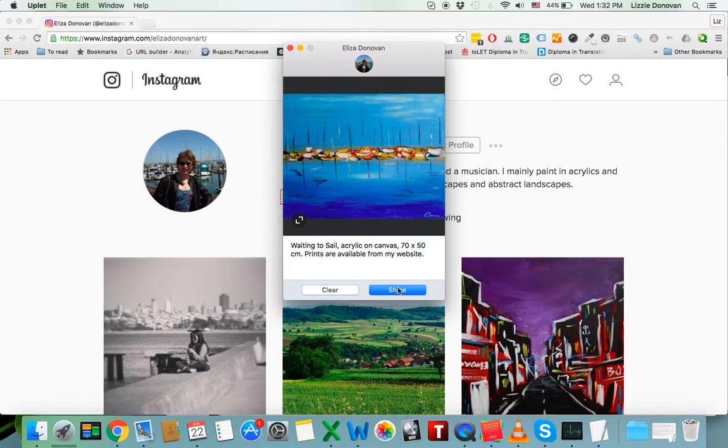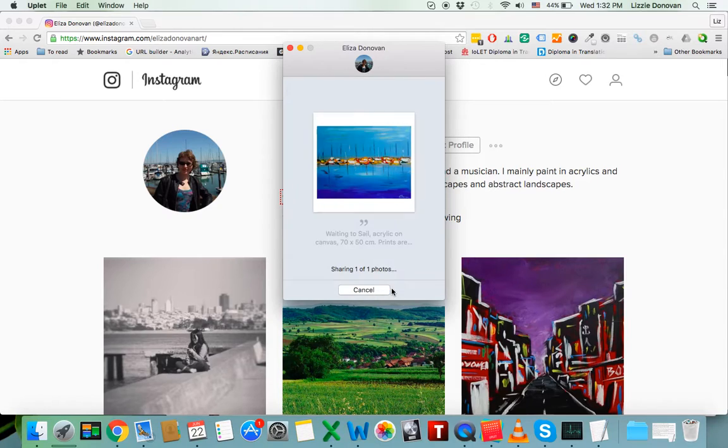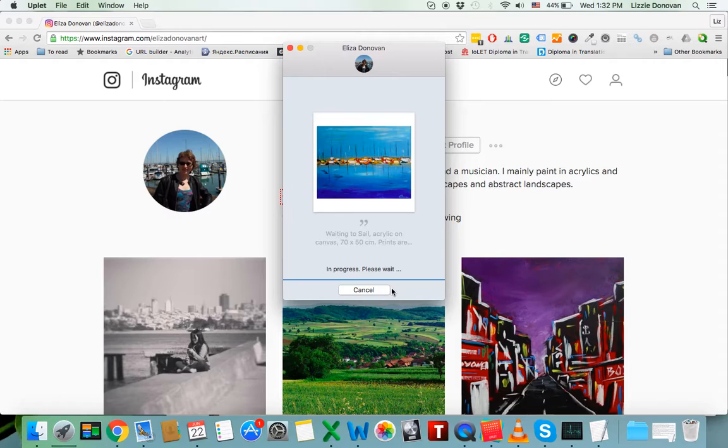There we go. Click on share. Unfortunately, Uplet doesn't let you use any of Instagram's filters. So that's the only downside.